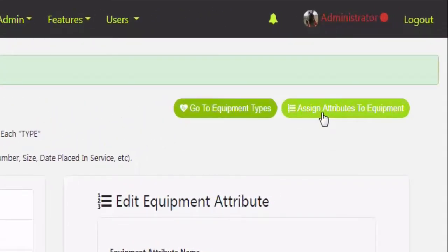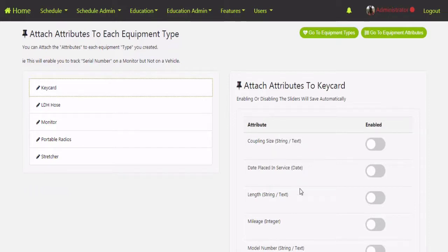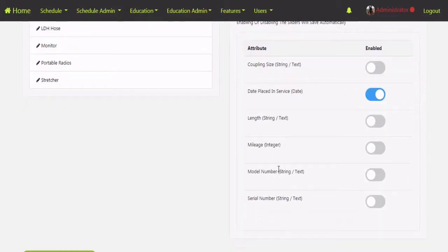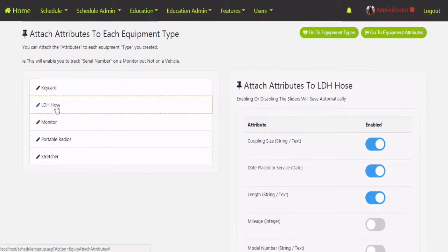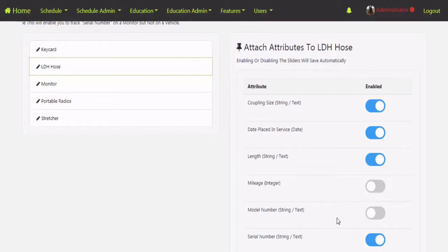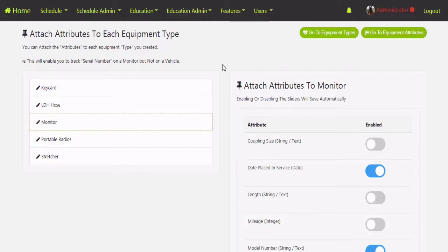Then we'll go to the third phase — assigning attributes to equipment — where we turn them on or off for each different kind of equipment. Click on Assign Attributes to Equipment, and in here you've got all your equipment types. Click on the top one and you'll see all the attributes you created in the second phase. For a key card you might want to track the date placed in service and a serial number. These save automatically. You can go through each equipment type and turn attributes on or off. You can always go back and change these whenever you want — it won't hurt anything.